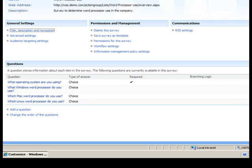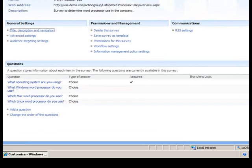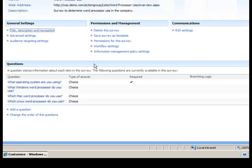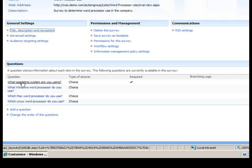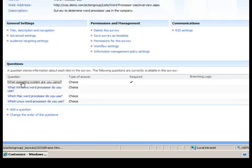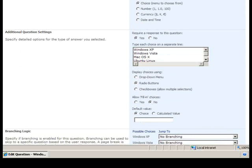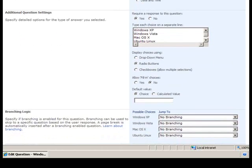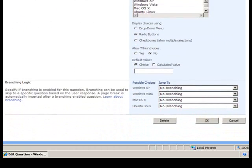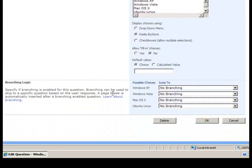In order to enable branching logic, we'll click on the question that we want to start the branching. In this case, what operating system are you using? So on the Edit Question page for this particular question, if we scroll all the way to the bottom, we see our branching logic area.